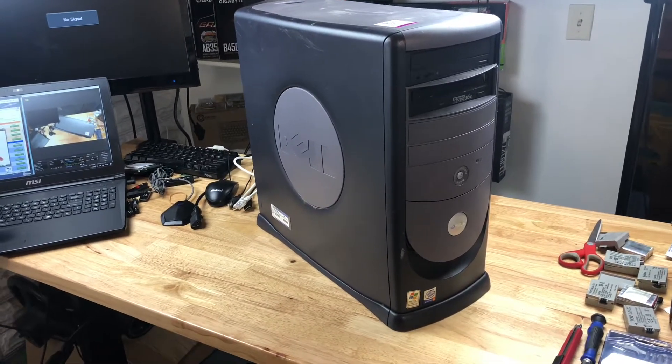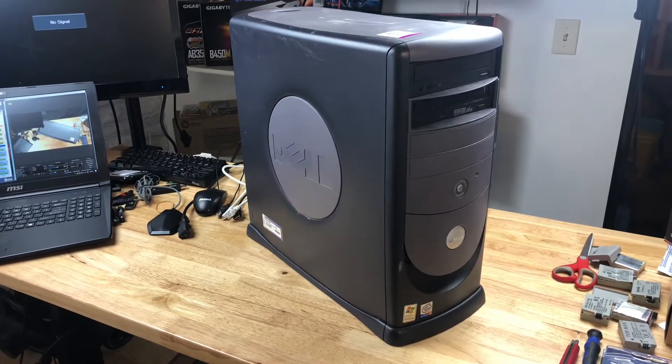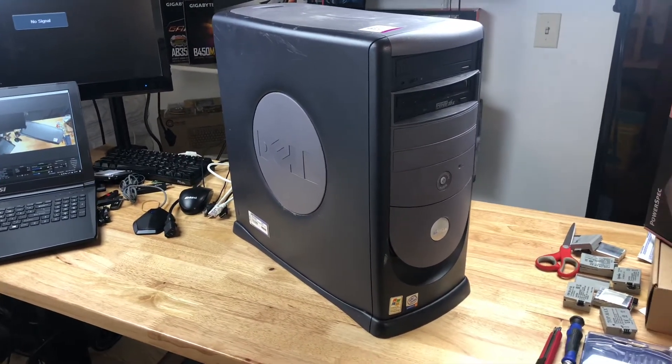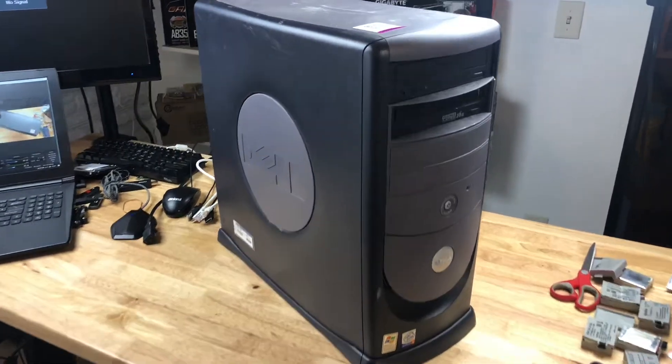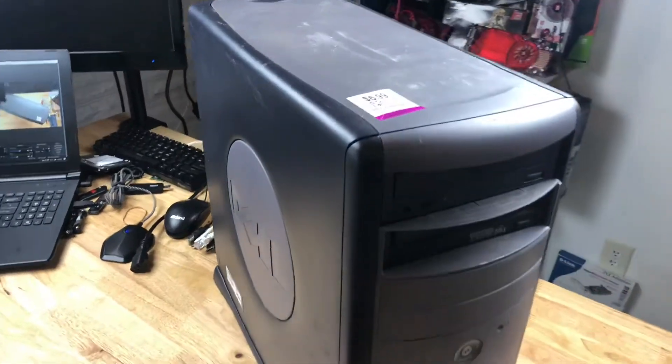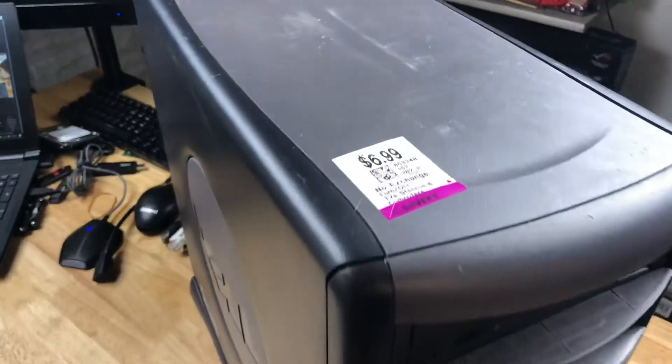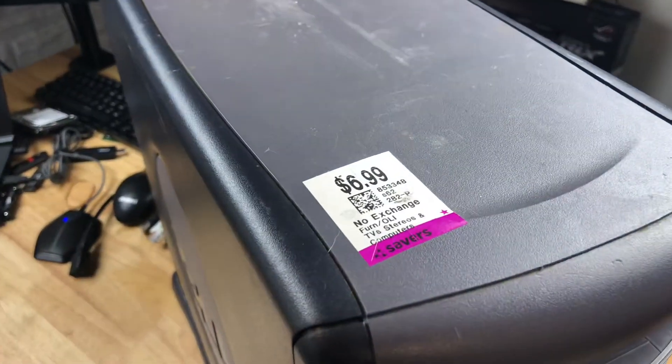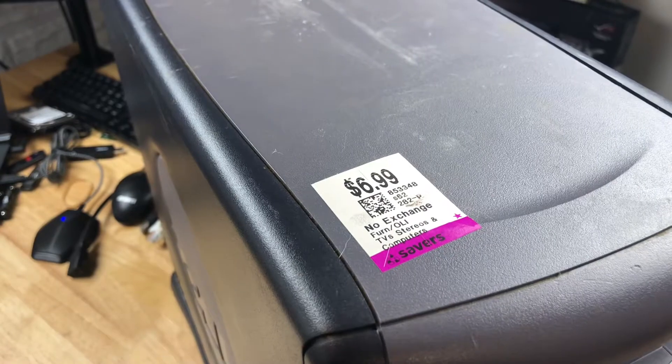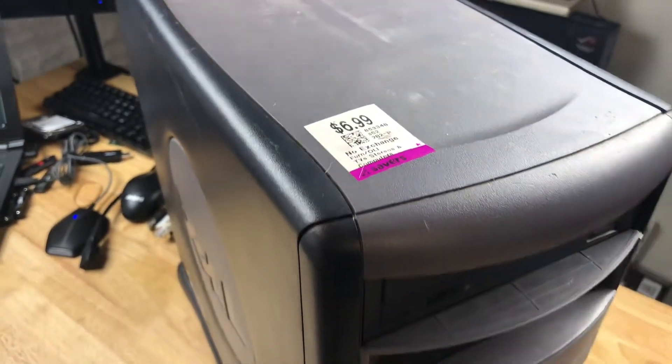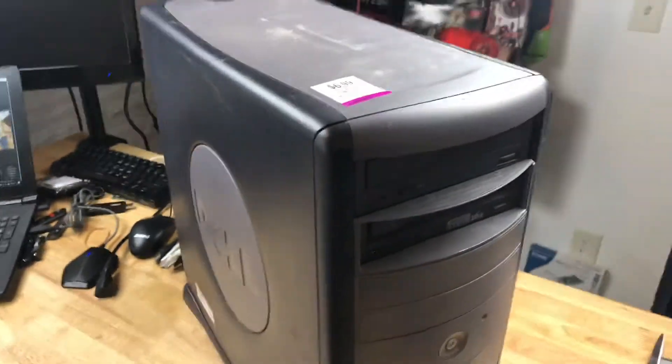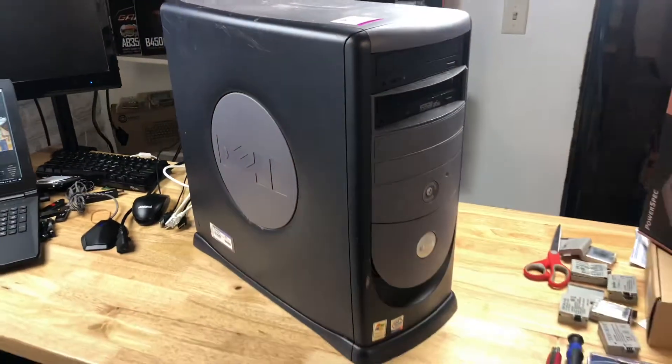This machine I actually don't know what it has inside of it yet, but a really good friend of mine saw this at a thrift store nearby for seven dollars and picked it up for me.